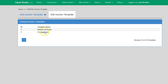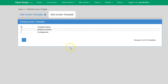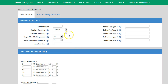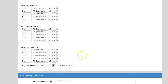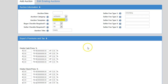Once you've created your template, go to Setup and back to Add/Edit Auctions. Instead of having to type everything out, you can simply select an auction template and it will populate all of your information for you — you don't even have to type it out anymore.